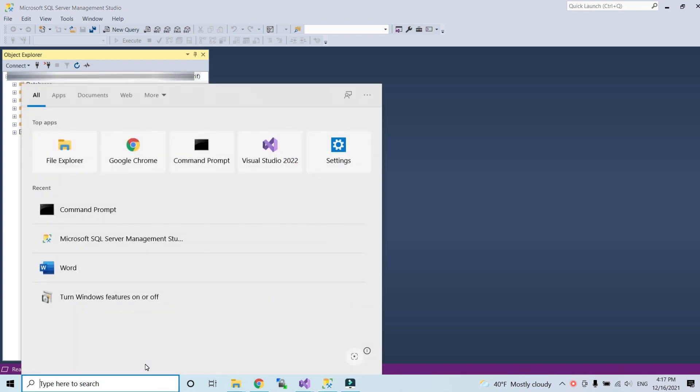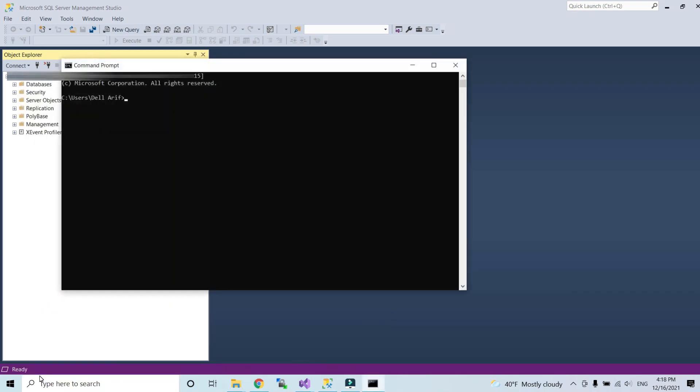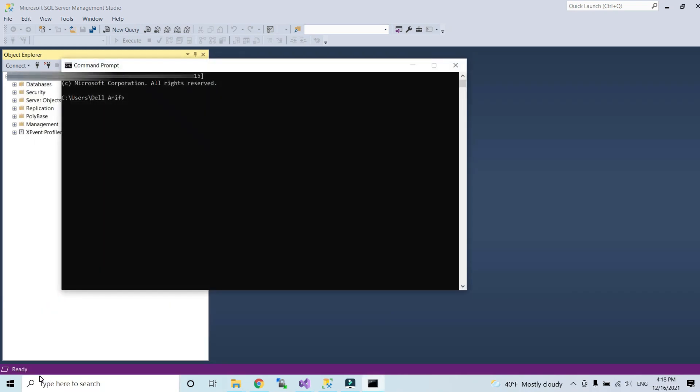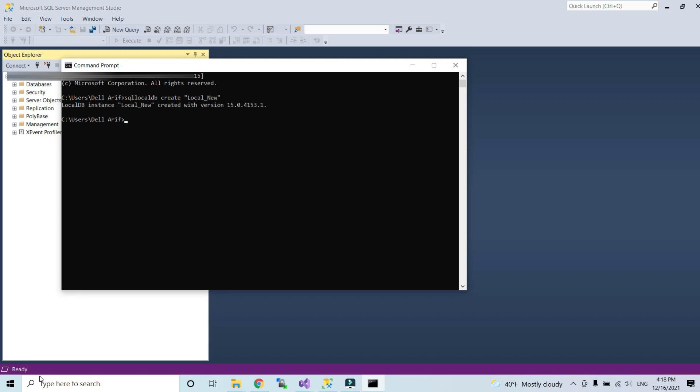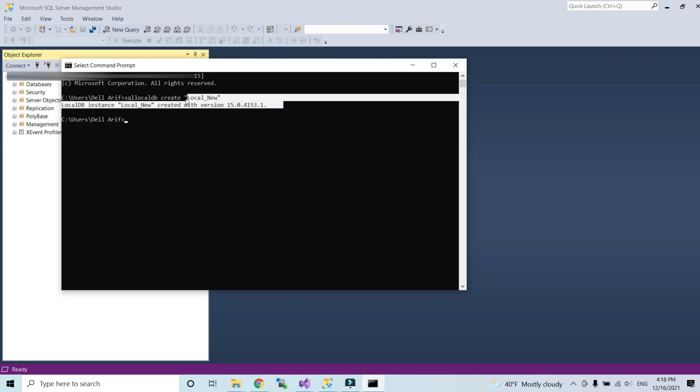Open command prompt. In here write SQL local DB create, give the server name. I will give local underscore new for example. Press enter. As you can see, my local database instance is created with this version.